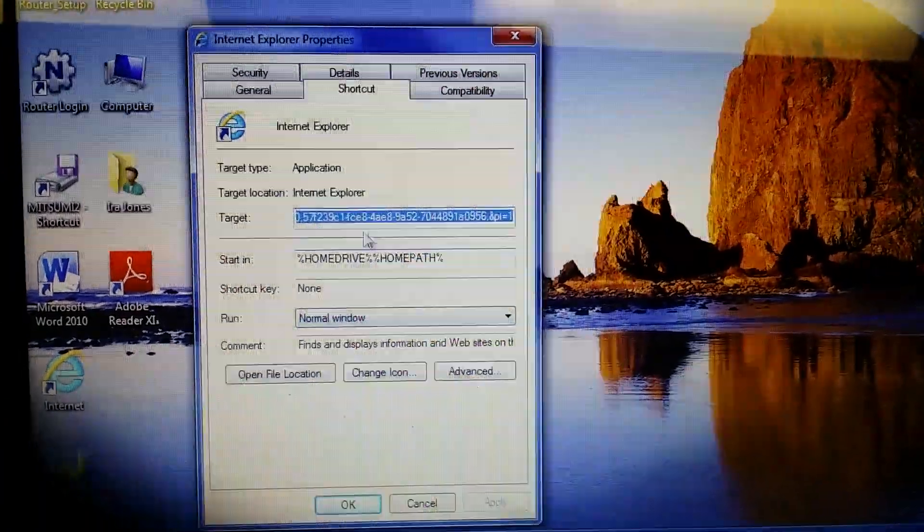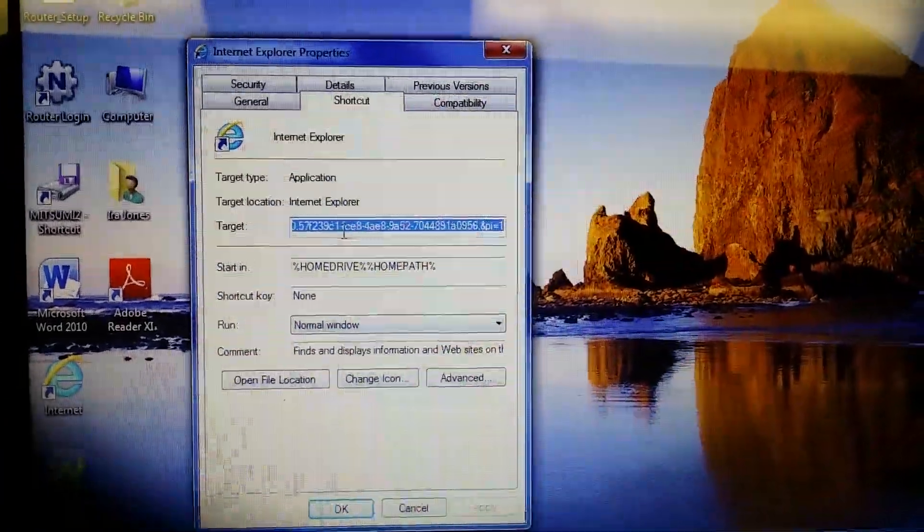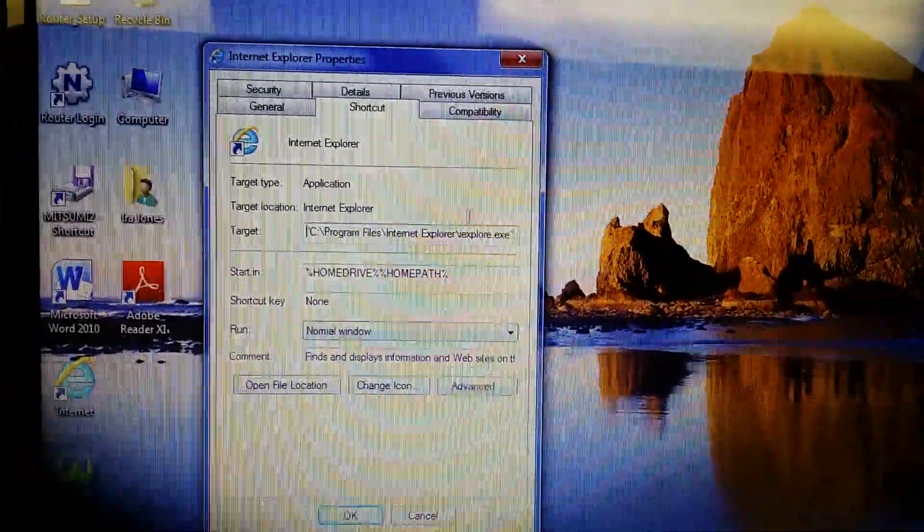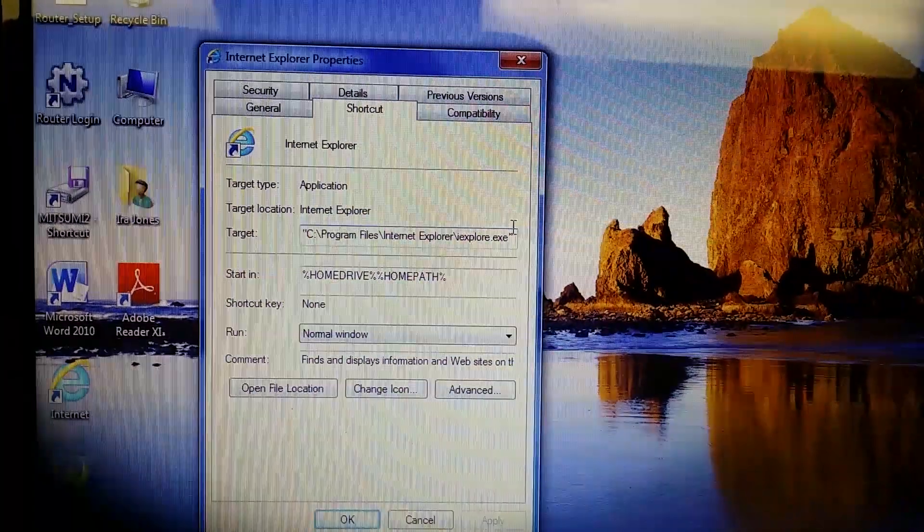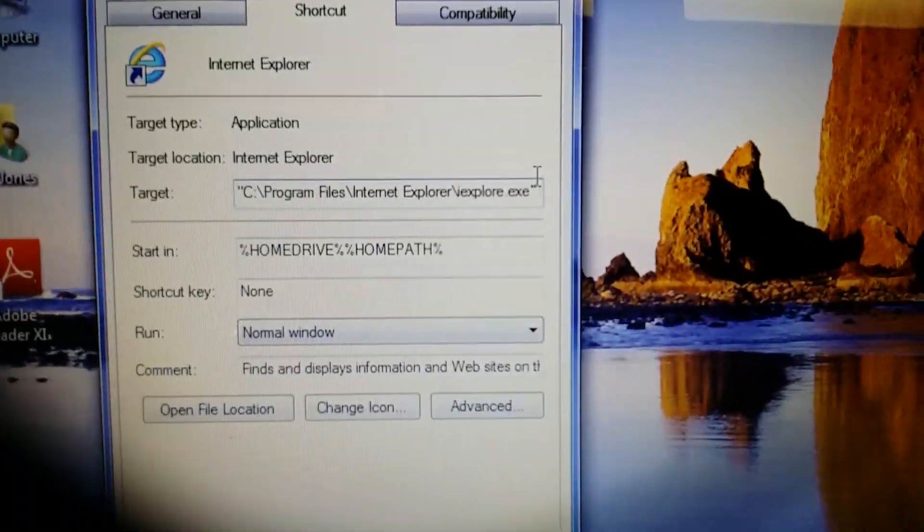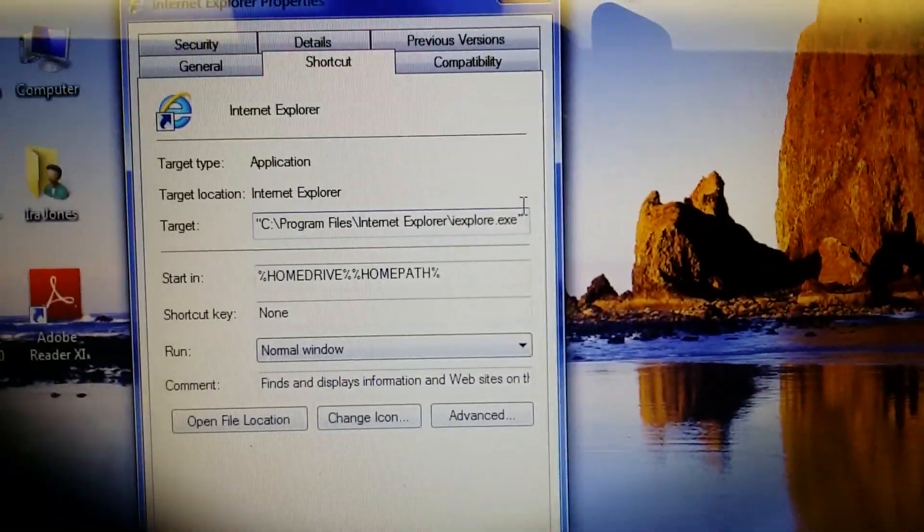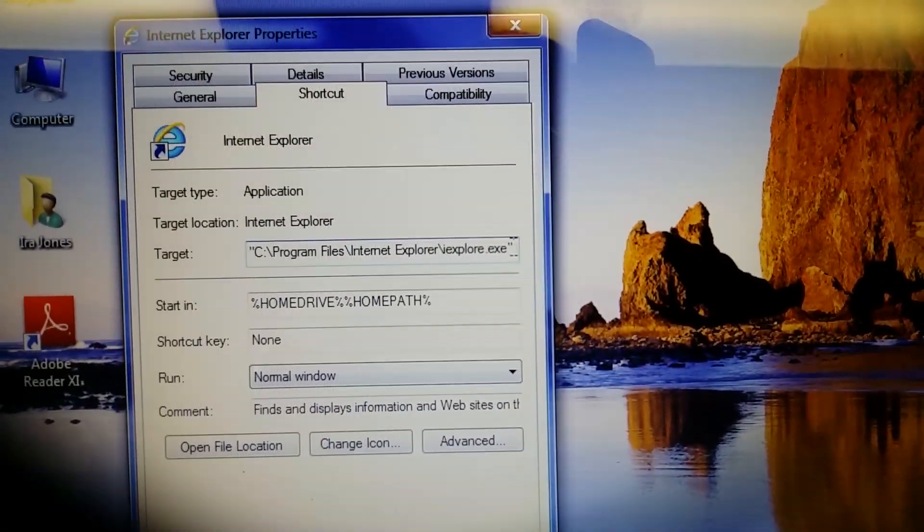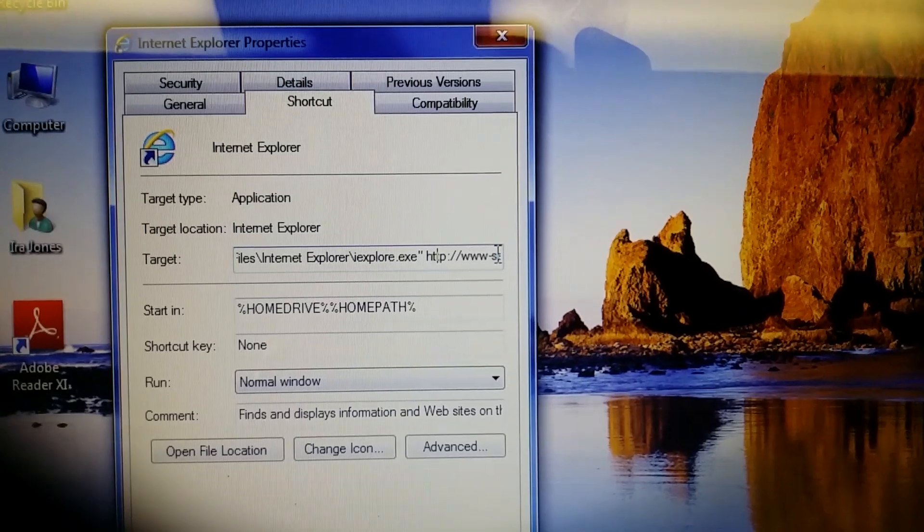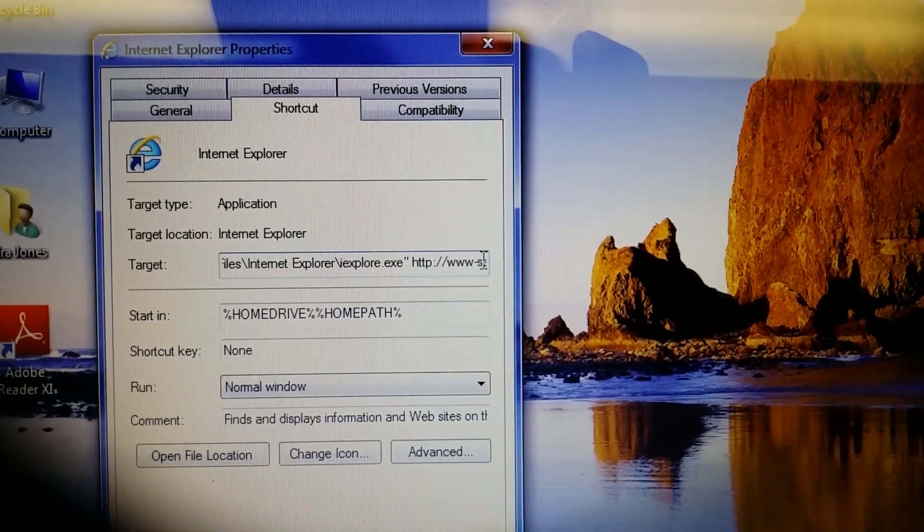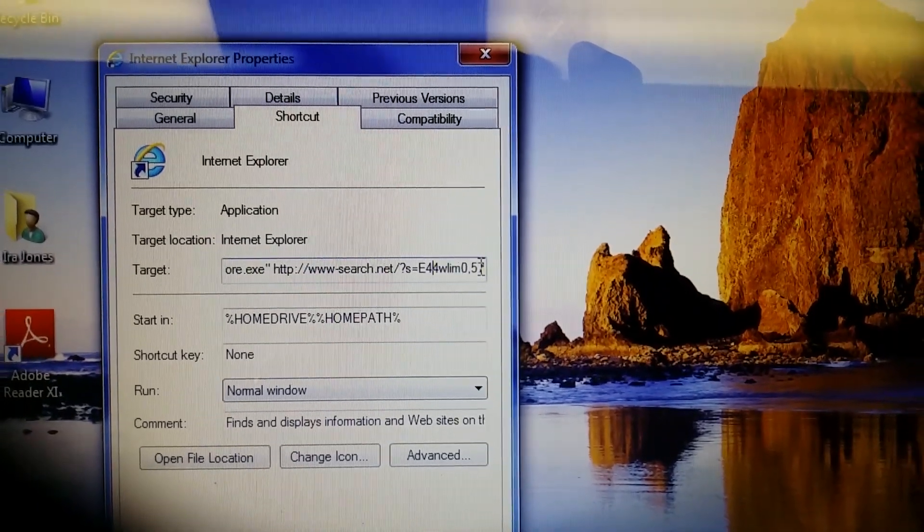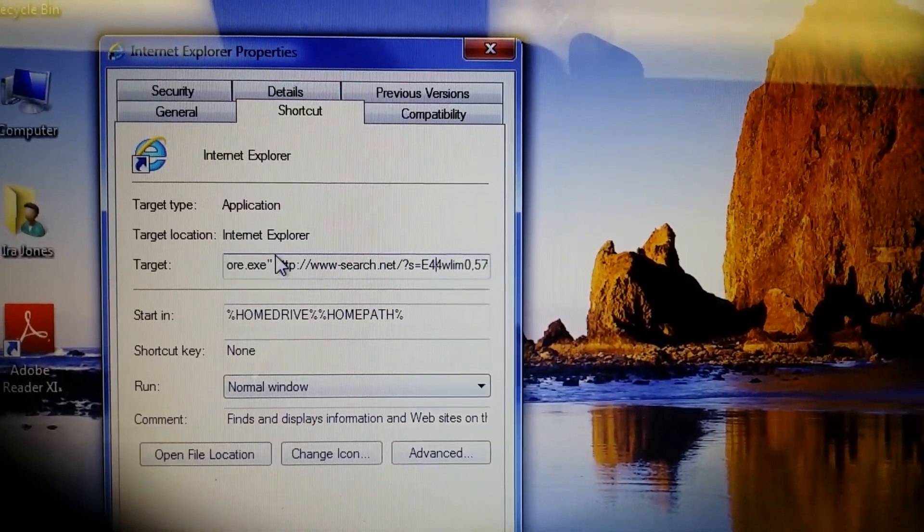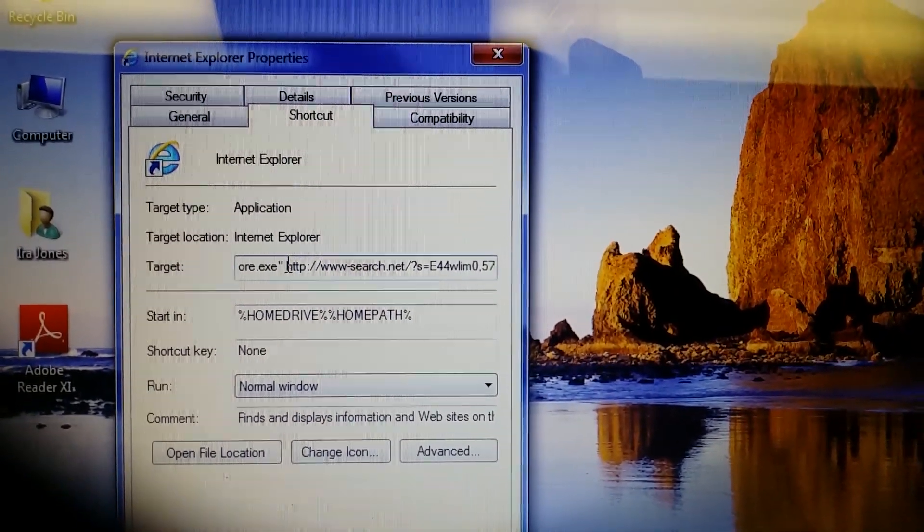And here, under Target, is where the Tuvaro thing is hiding. This is what it should read: C:\Program Files\Internet Explorer\. After that, there's all this garbage that forwards it to Search-Net or whatever that junk is.